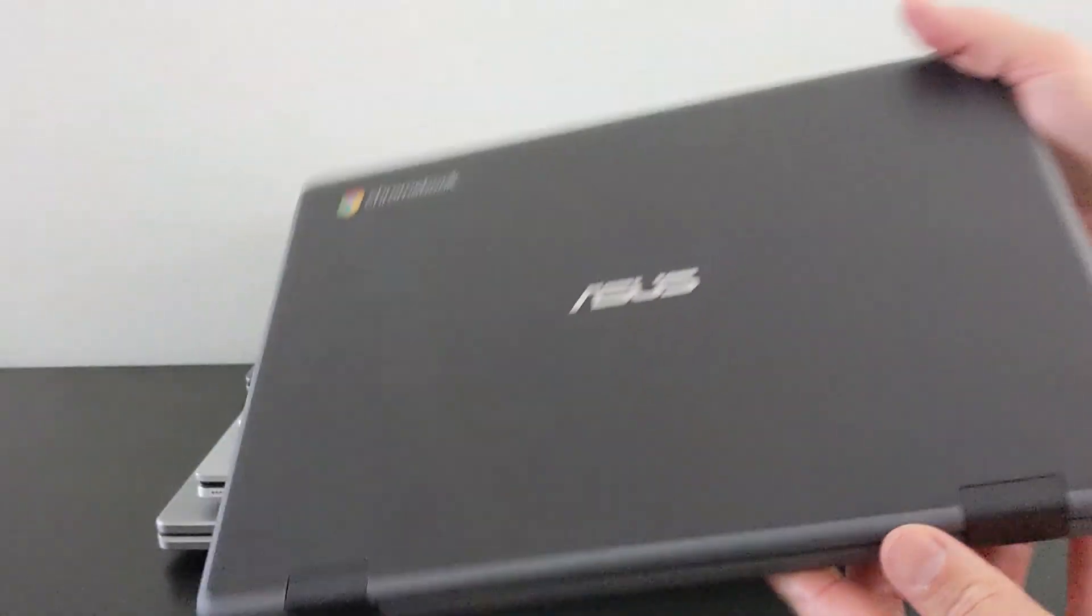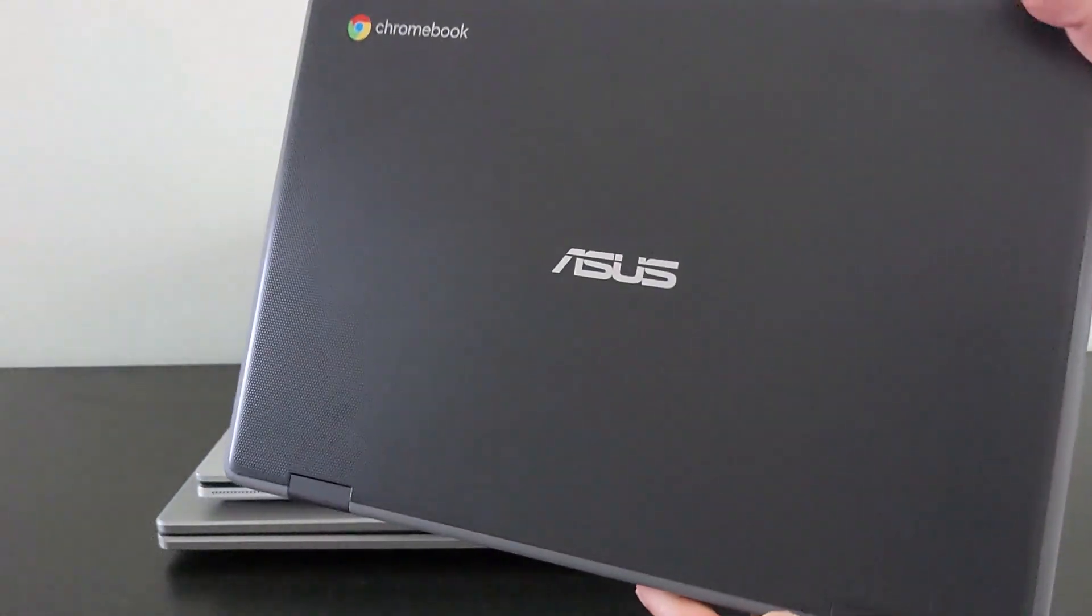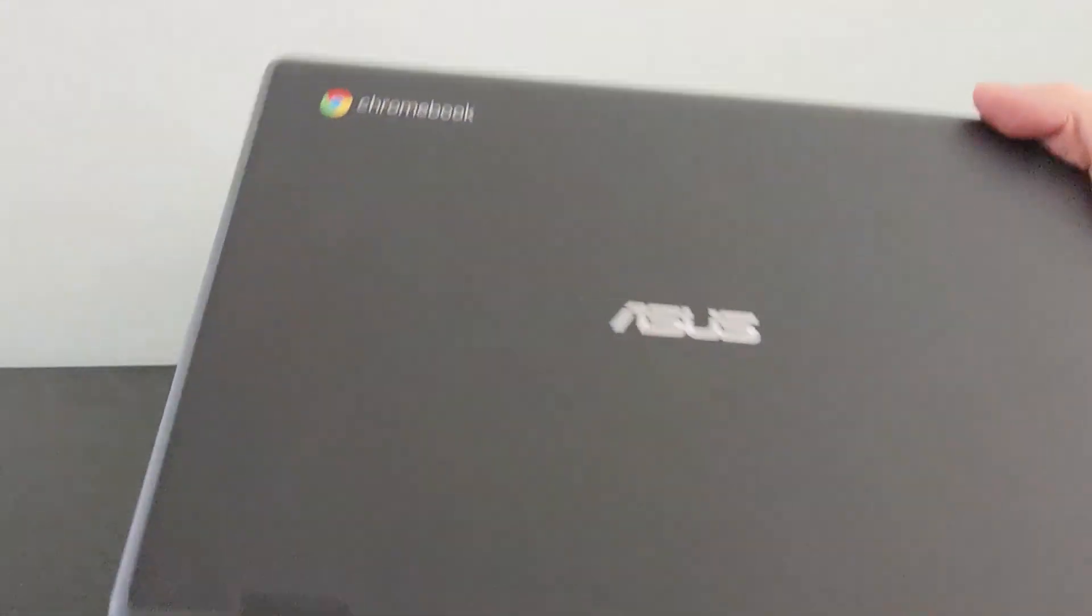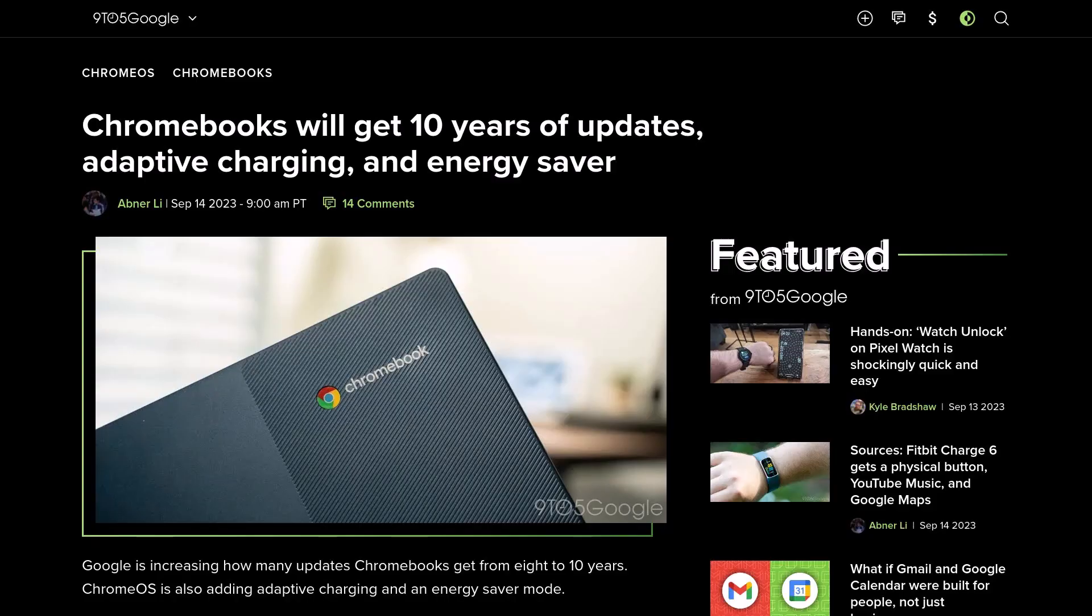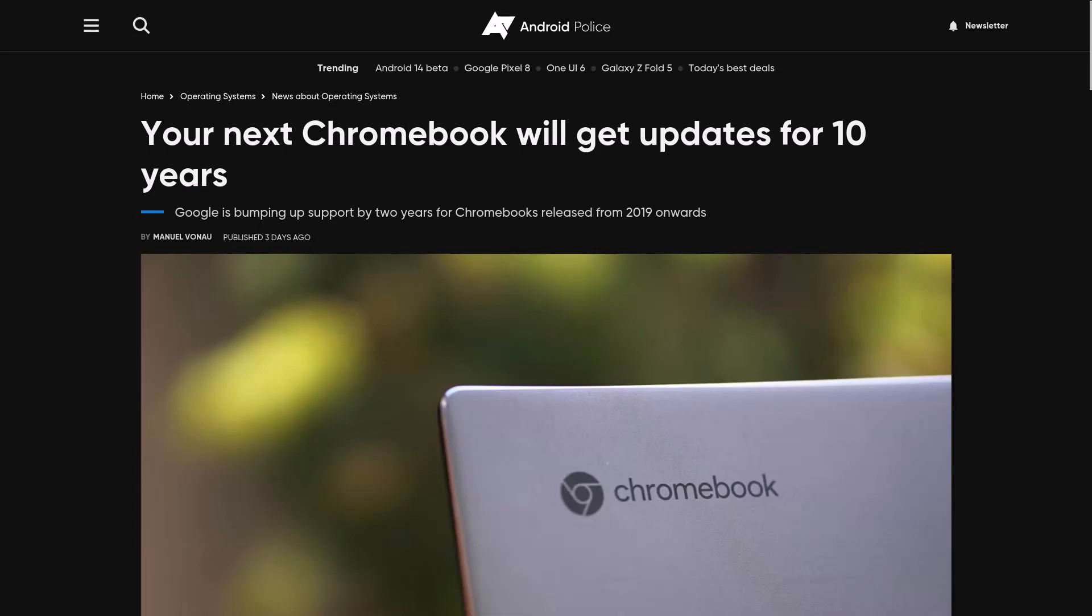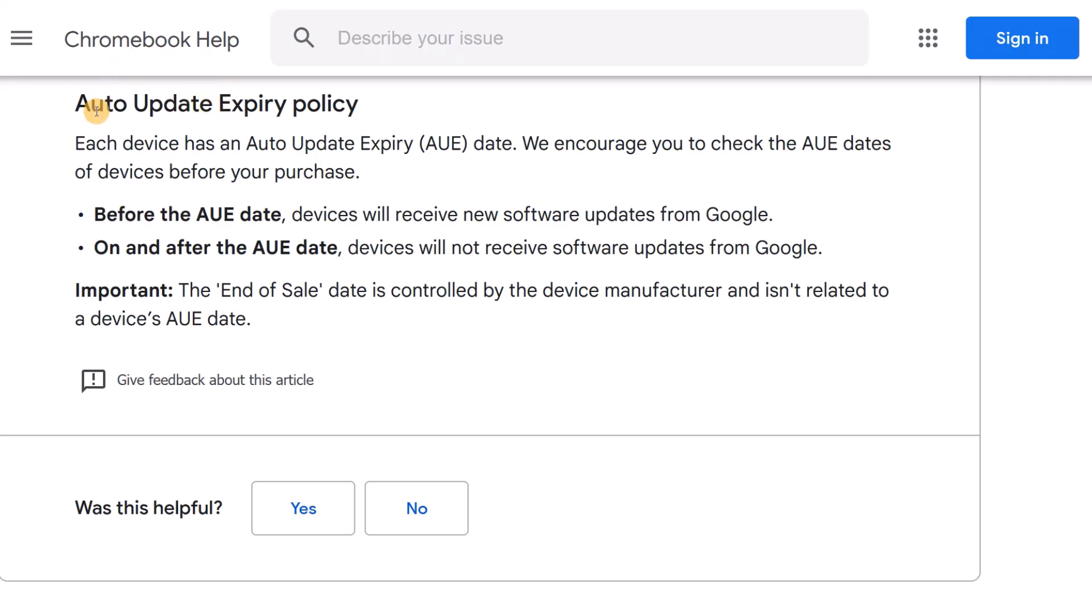They're doing this by extending what's known as the AUE date, broadly taking the Chrome OS update life of currently supported and new Chromebooks from 8 to 10 years from the year they're released.